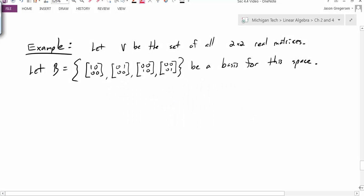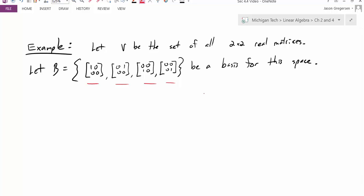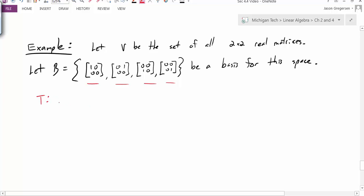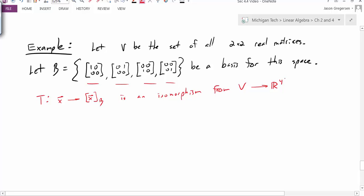Let's look at an example. Let V be the set of all two-by-two real matrices. One basis for this vector space would be the following four matrices. This should be a basis for this space — as a good exercise, you should show they are linearly independent and span the space, but for this problem we'll just accept that it is a basis. The transformation mapping X to its coordinates is an isomorphism from V to R4, because we're representing this vector space V with four basis vectors.